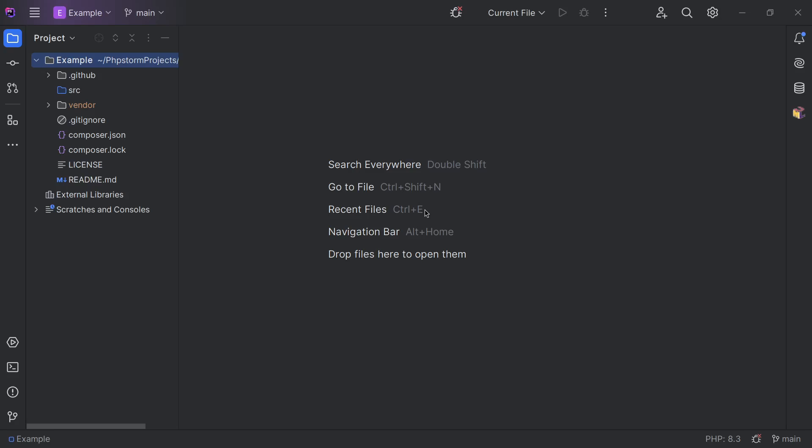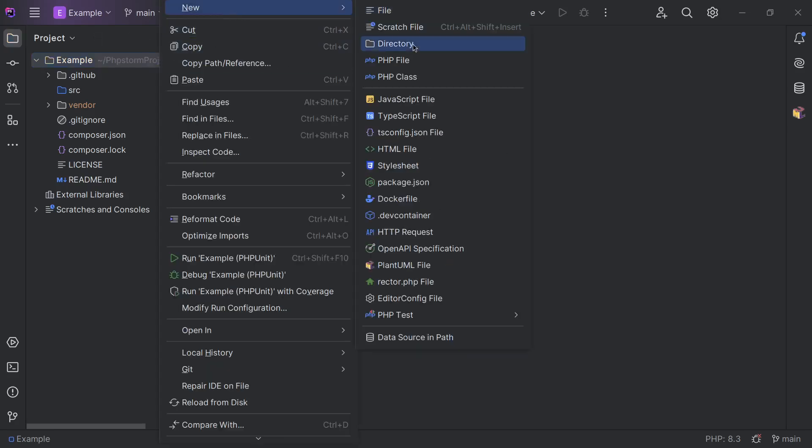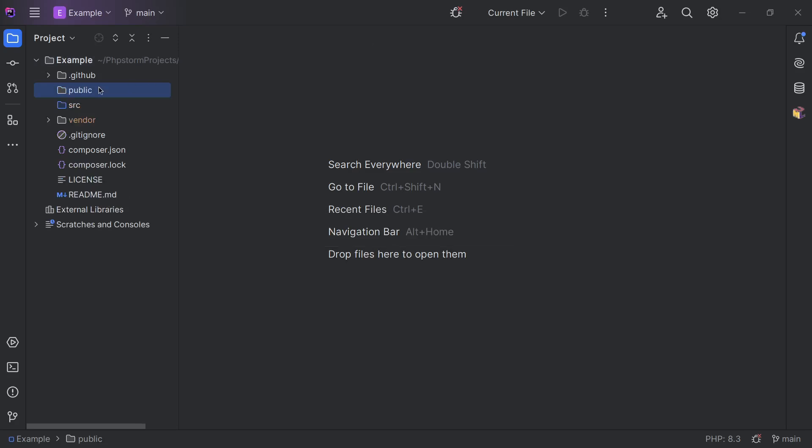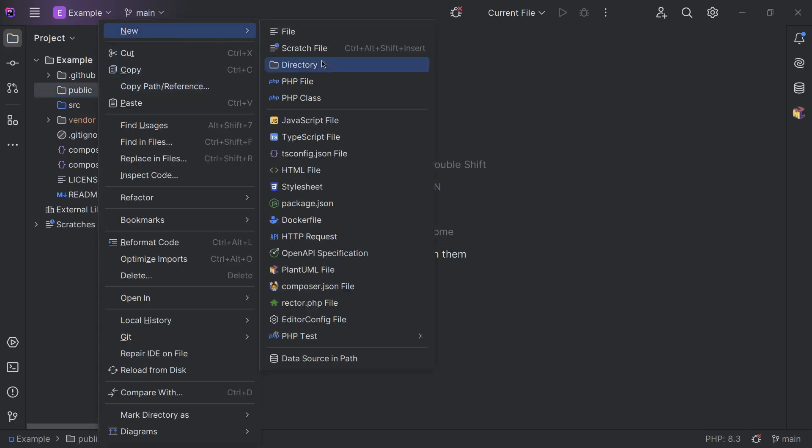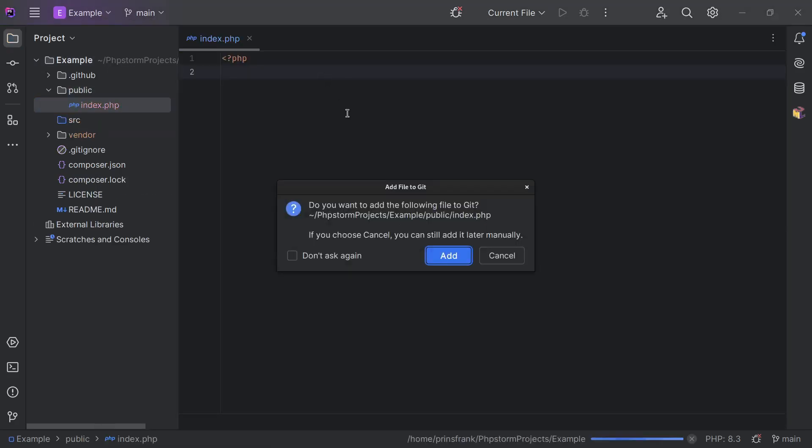To understand how a web server works, we need to start at our entry point. For most configurations, this is going to be an index.php file in a public folder. So let's create it. Create a folder called public, and then in there we create a file called index.php.